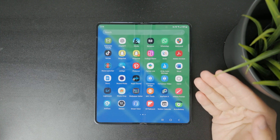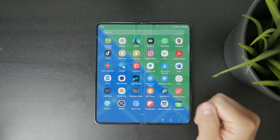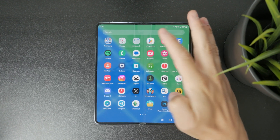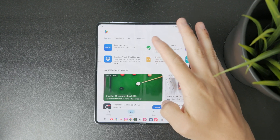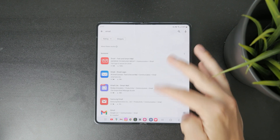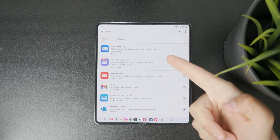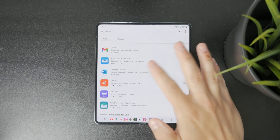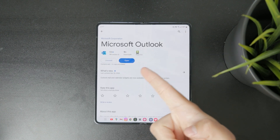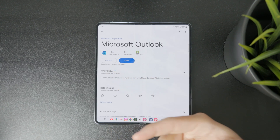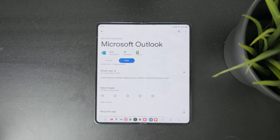Especially if you consider third-party apps. You can open up the Play Store, look up 'email,' and find so many different mail clients. It's important to mention that there is one particularly made by Microsoft Outlook, which most likely is going to be the best option.